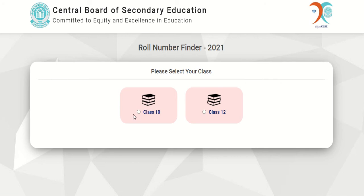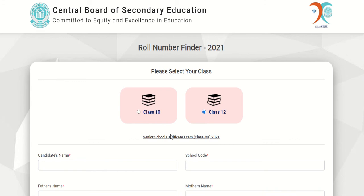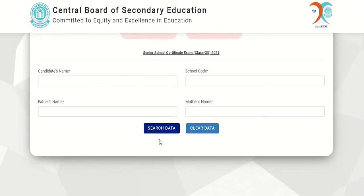Then select your class. If you are studying in Class 10th, mark this dot, and if you are studying in Class 12th, then select Class 12. Click on this and you will find these options.